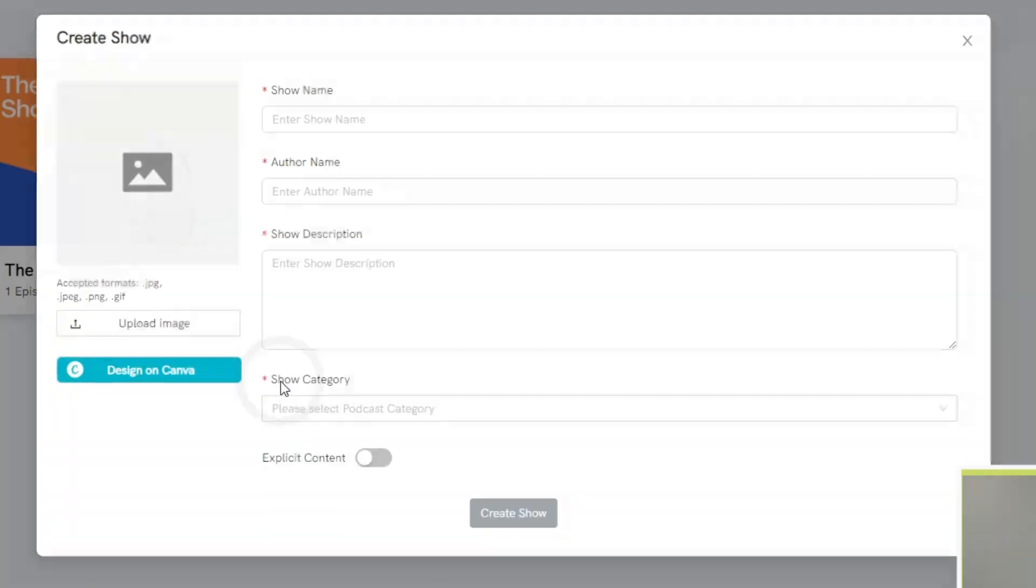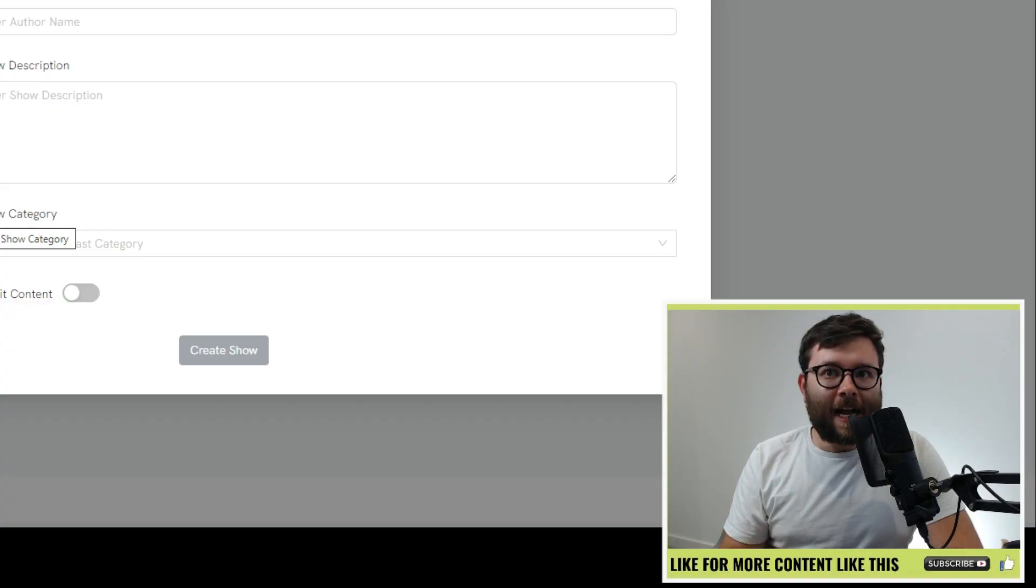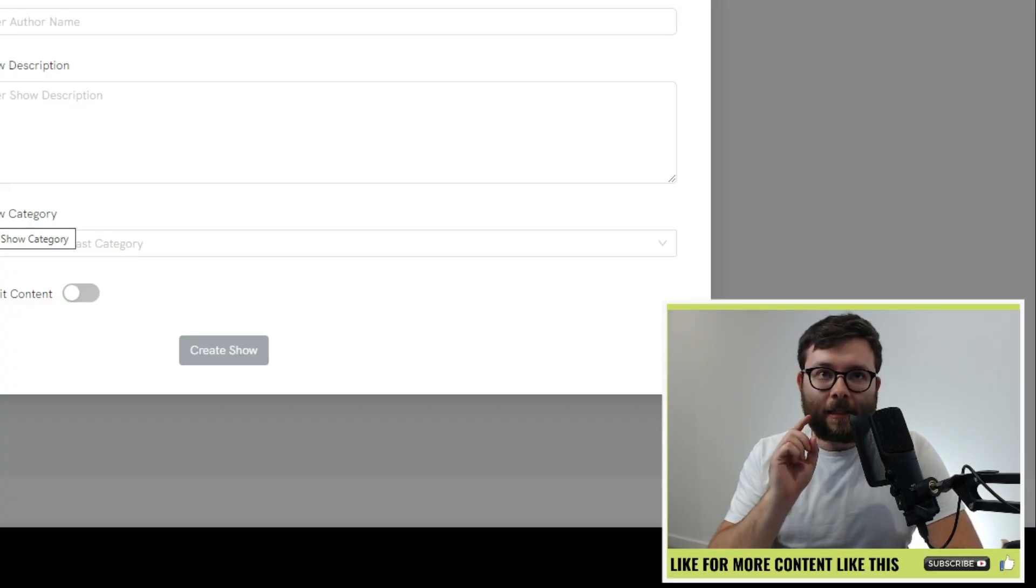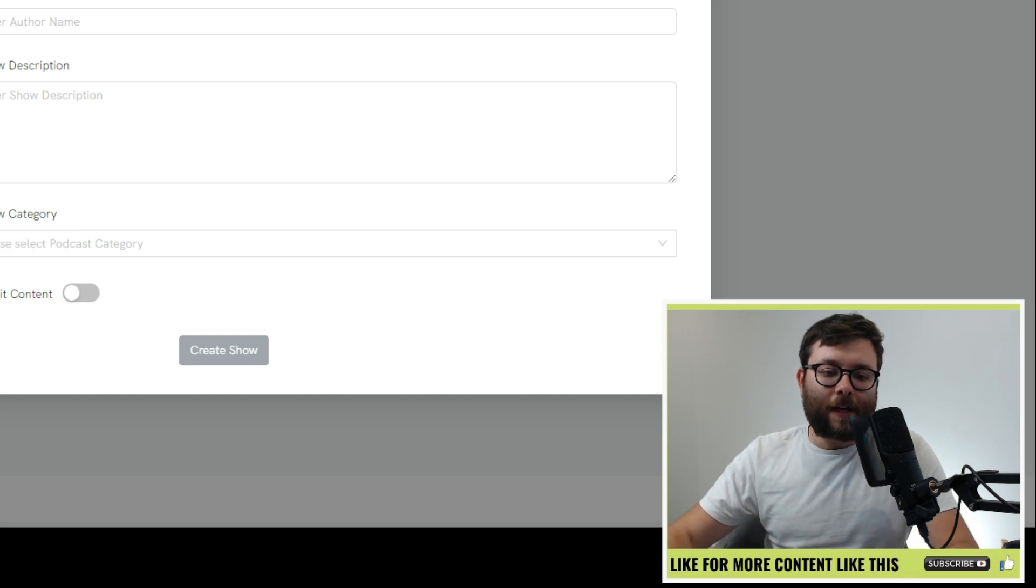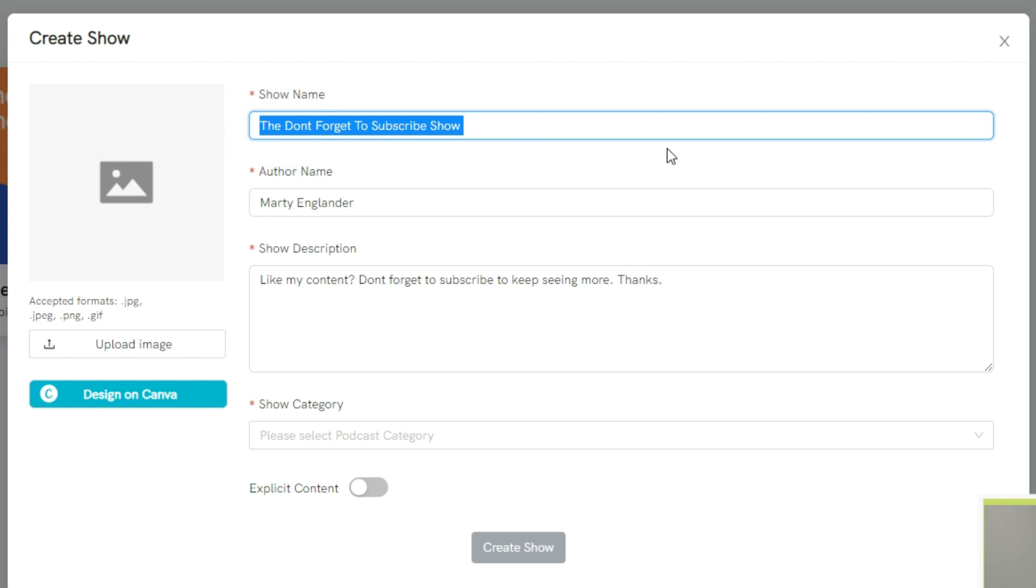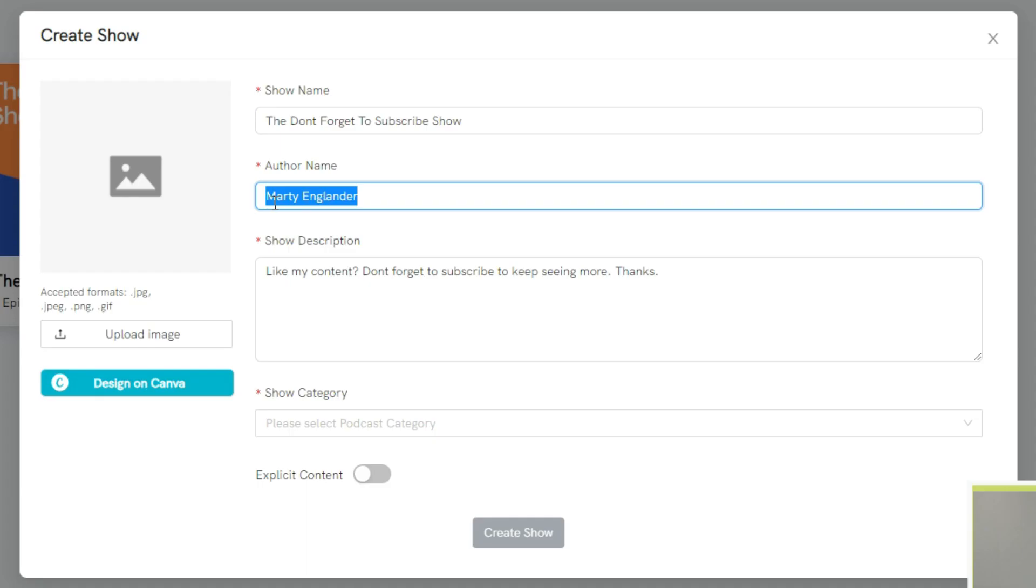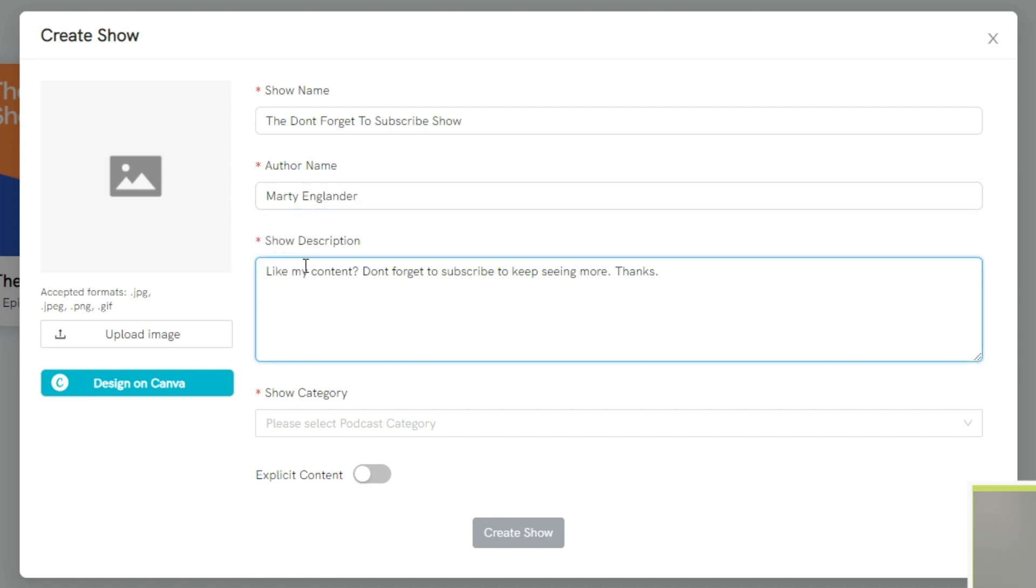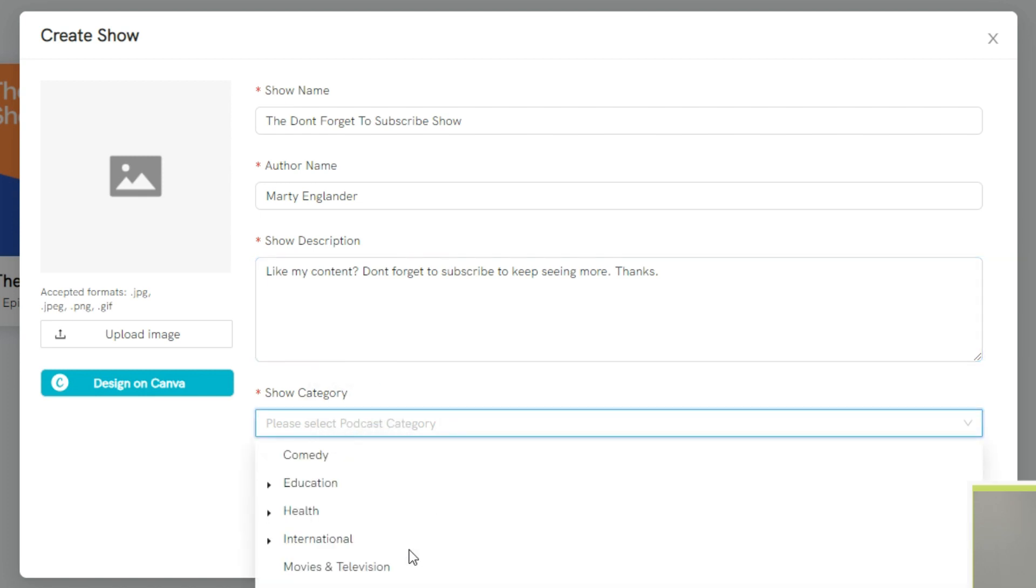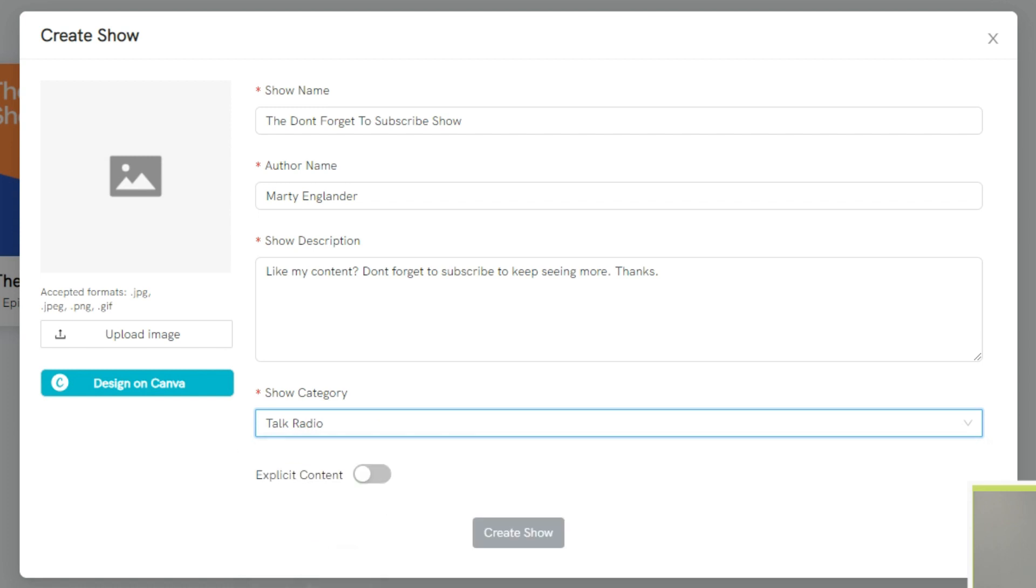So let's go ahead and do create new podcast. In this section, there's a really nice touch that I've not seen anywhere else. And let me just fill out these fields really quickly. Okay, now that I've filled out these fields, I've simply put a show name, which is the Don't Forget to Subscribe show. The author name, which is Marty Englander. And the show description, which is Like My Content, Don't forget to subscribe to keep seeing more. And then you can select your category. I'm just going to do talk radio because why not? And if it contains sensitive information, you just toggle this button like so.